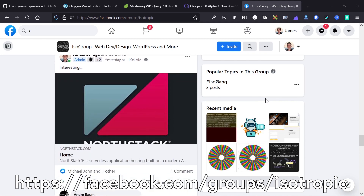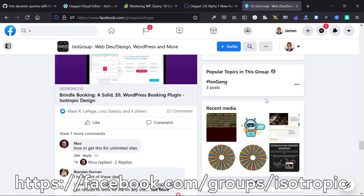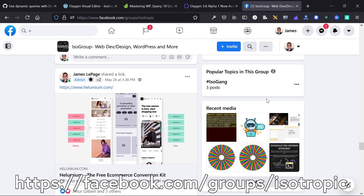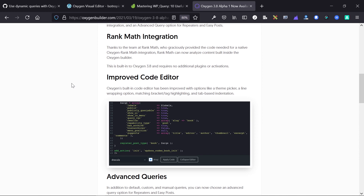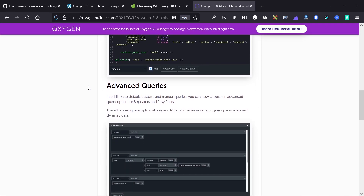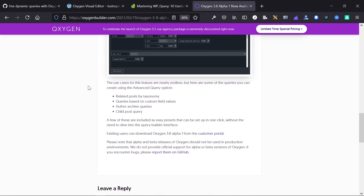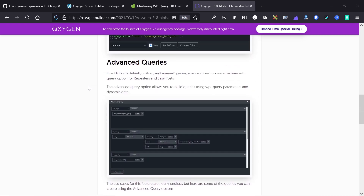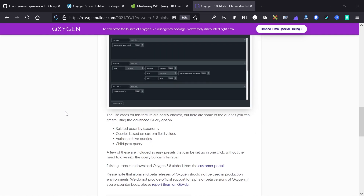Let's get into this advanced queries discussion. Oxygen Builder 3.8 introduced a ton of new features including a native Rank Math integration, an improved code editor allowing you to choose between different themes, and last but not least, advanced queries. Advanced queries applies to both repeaters and Easy Posts, and it allows you to build queries using WP_Query parameters — a core feature of WordPress — and populate dynamic data directly into that.